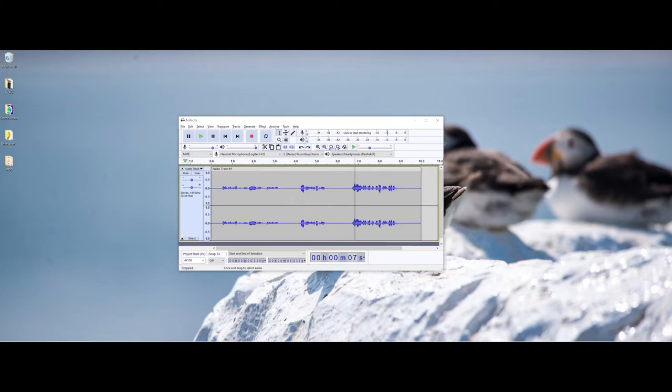This does take practice and time. I know it can be frustrating, but the more you do it, the more comfortable you'll get being able to put that hard pause in, take a second, and then start speaking again.